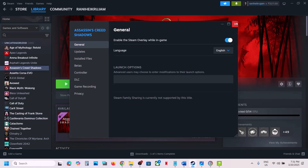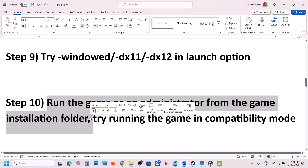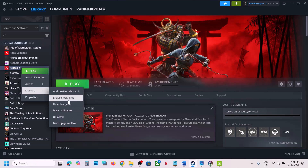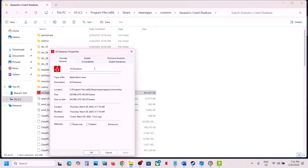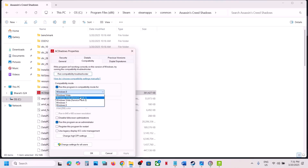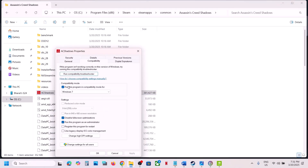The next step is to run the game as an administrator from the game installation folder. Browse Local Files, right-click the game exe, go to Properties, go to the Compatibility tab, and check Run this program as an administrator, hit Apply, click OK, then launch the game. If still not working, try selecting Windows 8 compatibility mode, then Windows 7. Also try checking Disable Full Screen Optimizations, hit Apply, click OK, and launch the game.